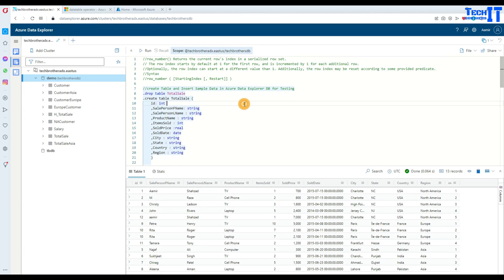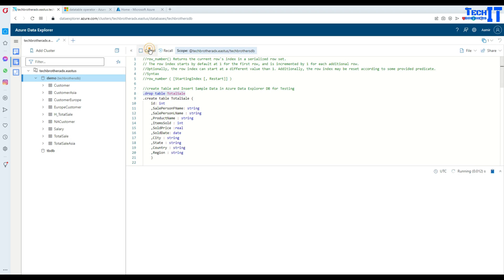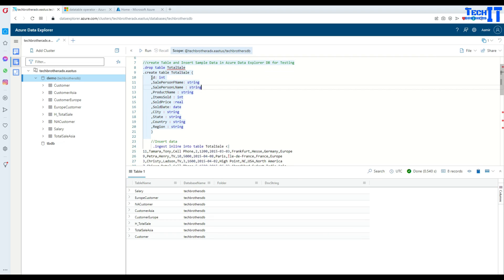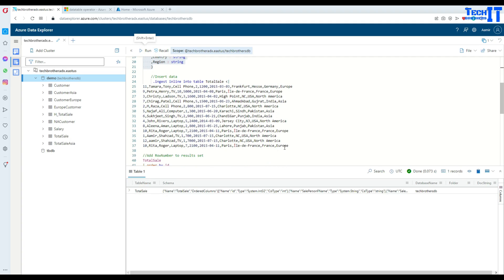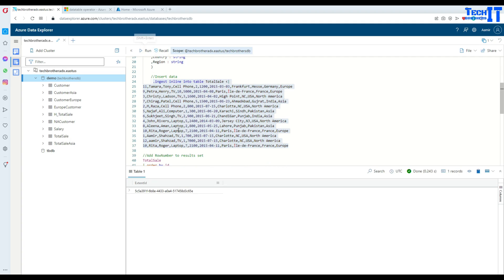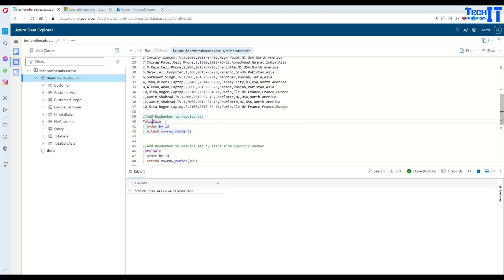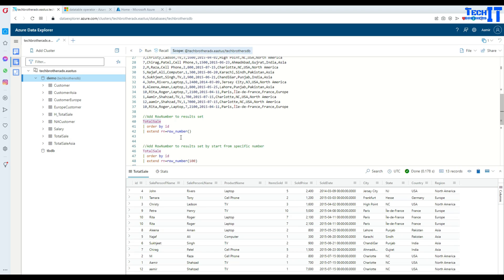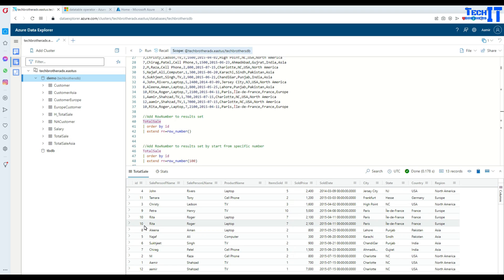Here I have some data and I'm going to create a table called total_sale. This table has a few records and we are going to insert that data and then play with the row_number function. I inserted a few records and now let's look at the total_sale data. The IDs are in a random order, and now I want to create a unique sequence number using row_number.